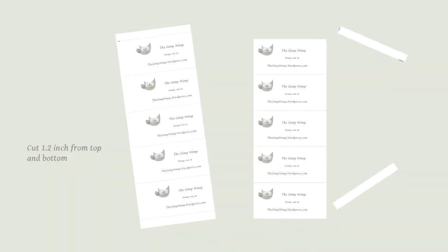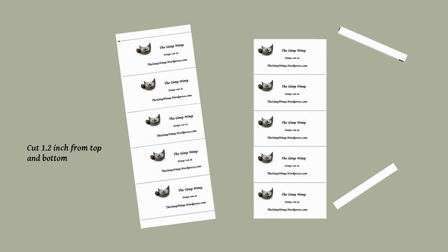So the next step is we're going to cut half an inch from the top and the bottom of each piece.